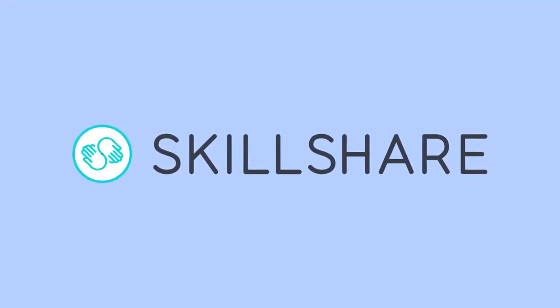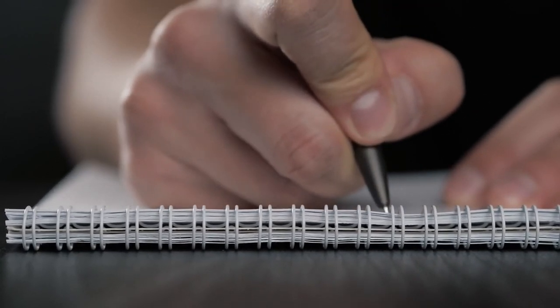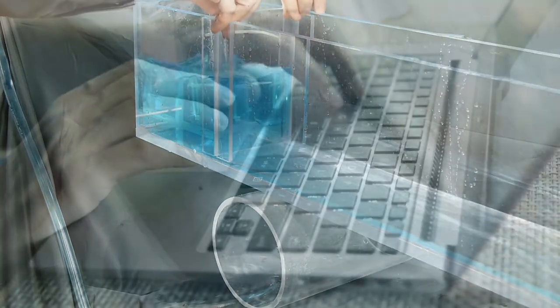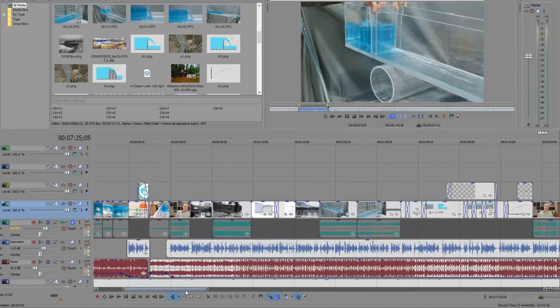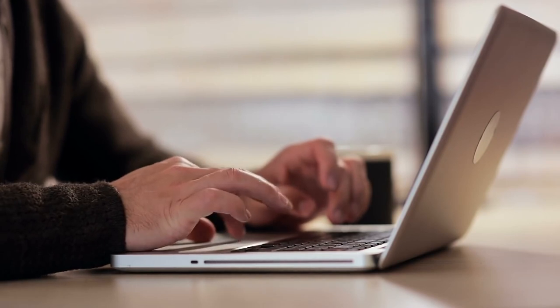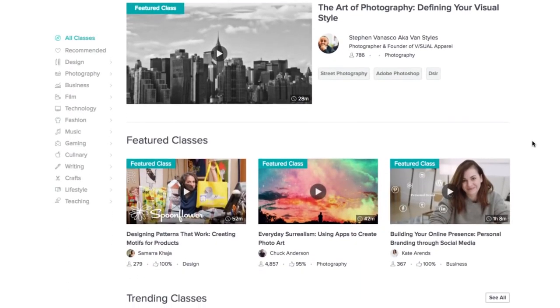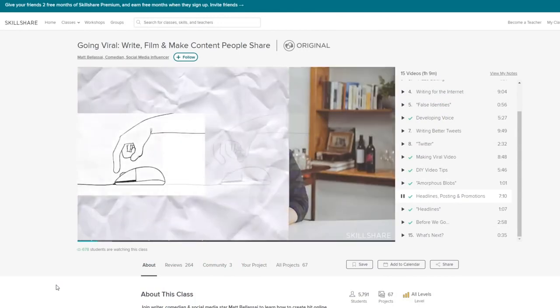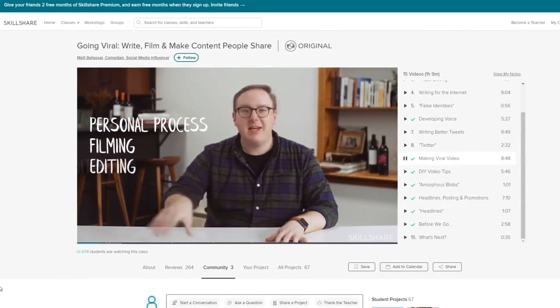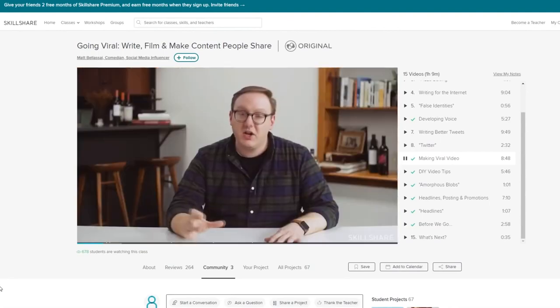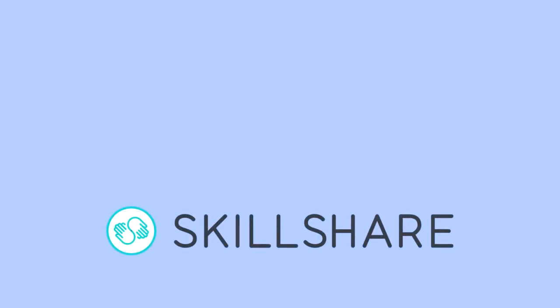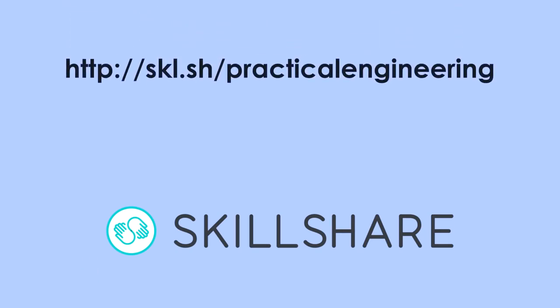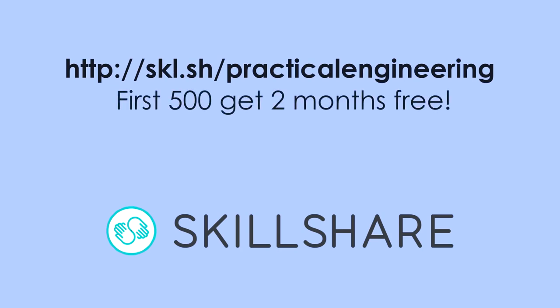Thanks to Skillshare for sponsoring this episode. One of my resolutions for 2019 is to do more writing and improve my writing skills. Before any Practical Engineering video ever starts production, I spend hours and hours researching and writing. There's no college class for engineering YouTube video production, and I don't have any formal training in creative writing, so I definitely have plenty of room for improvement. Skillshare allows you to learn new skills from experts in their fields, producing high-quality classes like this one by comedian Matt Bellisai that specifically focuses on writing internet content. If you're trying to learn a new skill or improve on an existing one, click on the link in the description below to start learning with Skillshare. The first 500 people to sign up will get 2 months free.